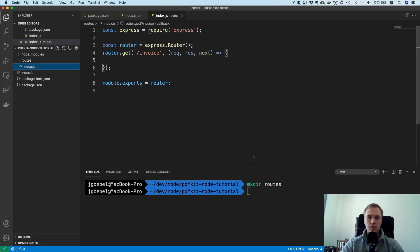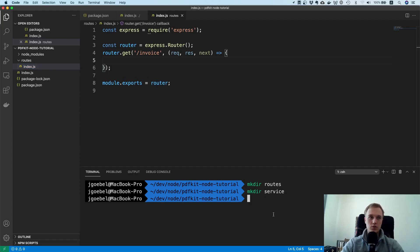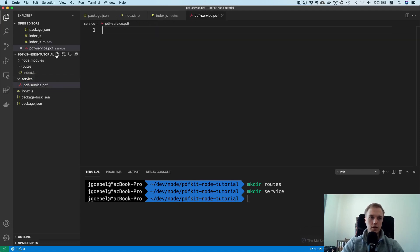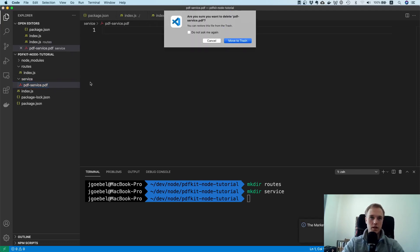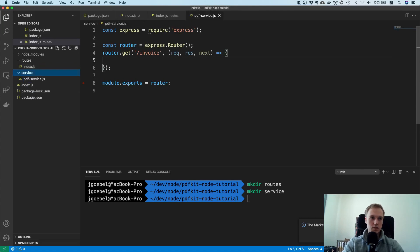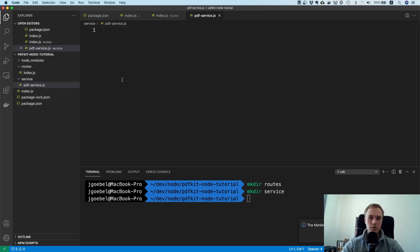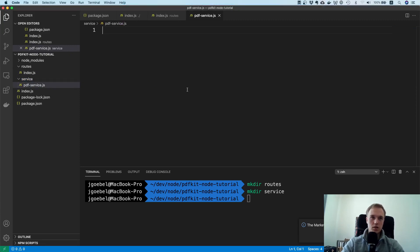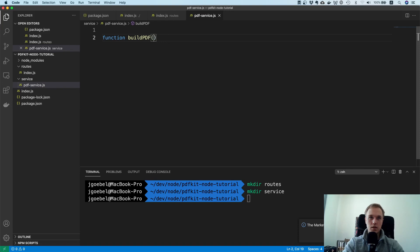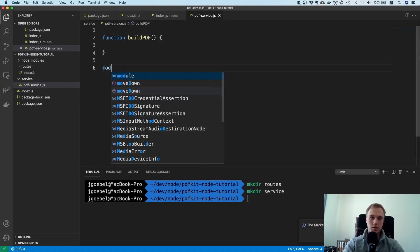Now what I would suggest is that we make a new directory called service. And inside of this service directory let's add the PDF service. Just to have the logic of generating the PDF in a separate file. I accidentally made a PDF. That's not what I wanted. PDF service.js. And how does this now work? Let's make a function. I'm just going to call it buildPDF. And let's export this function as well.